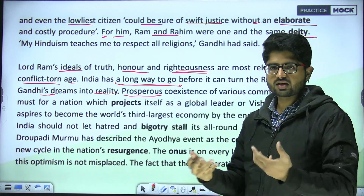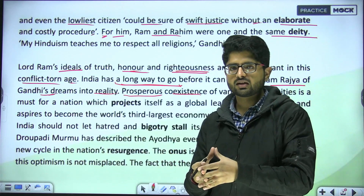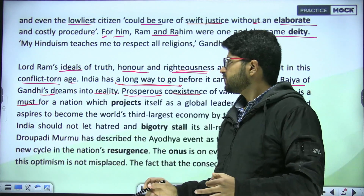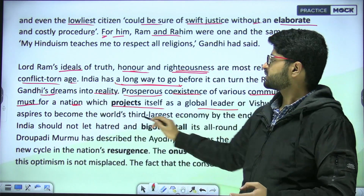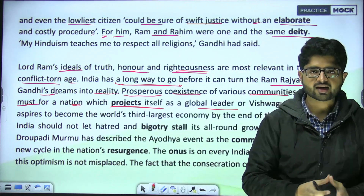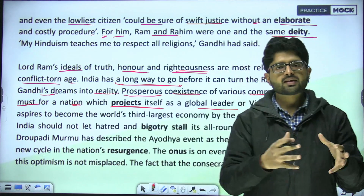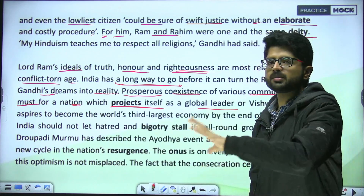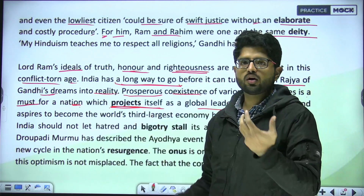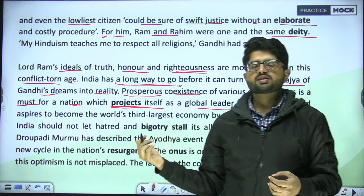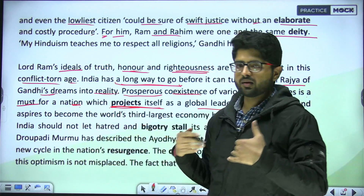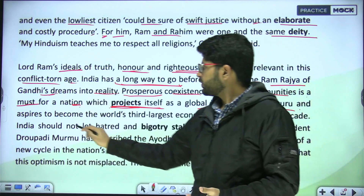'Prosperous' means thriving and wealthy. This co-existence is imperative — it is a must. A nation can become a global leader. 'Project' here means to present or show something — to throw light on something — as India presents itself as a Vishwaguru and aspires to become the world's third largest economy.